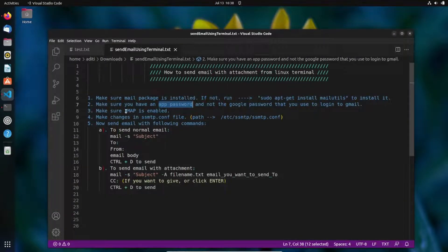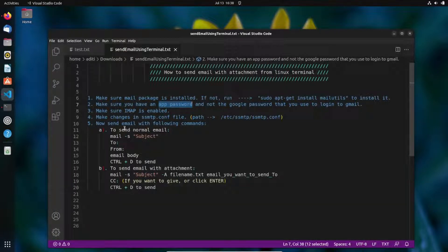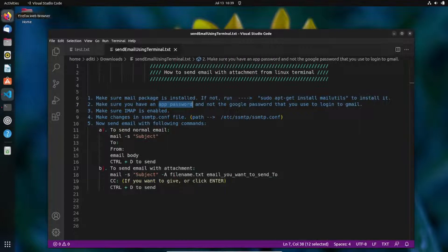The next prerequisite is that IMAP should be enabled. IMAP stands for Internet Message Access Protocol — it accesses your messages stored on a server and fetches them to display locally, so you can log in from any device or browser. If IMAP is not enabled, the terminal cannot access the messages you're sending.